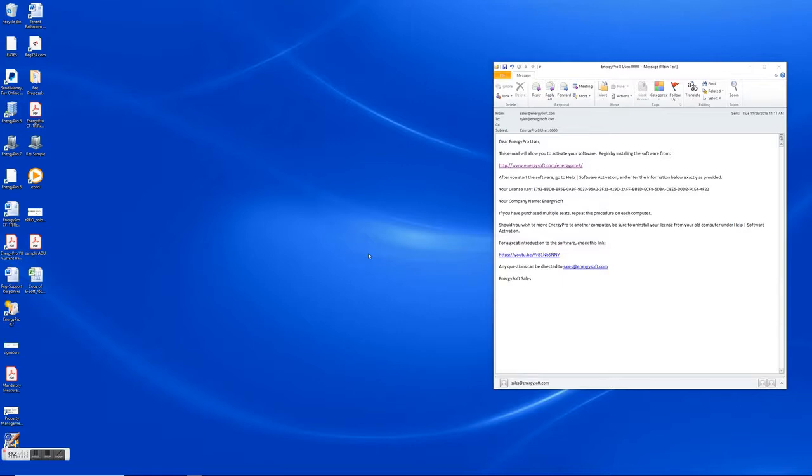Hi, in this video I'm going to demonstrate how to download and install EnergyPro version 8.